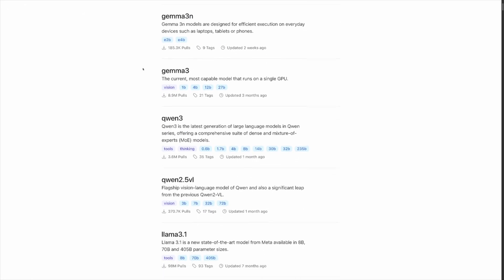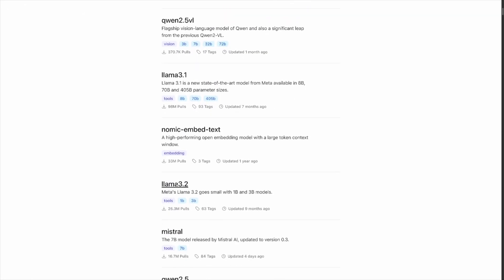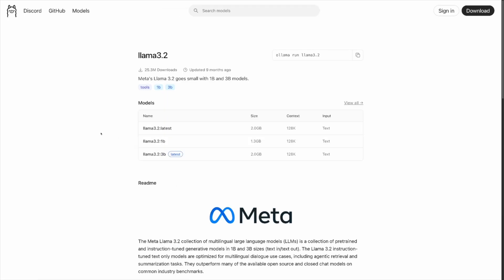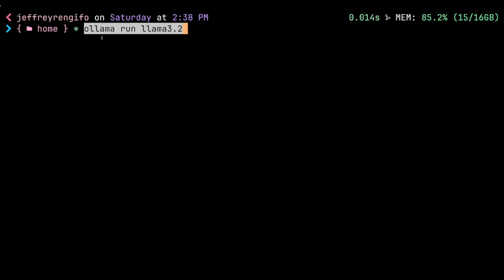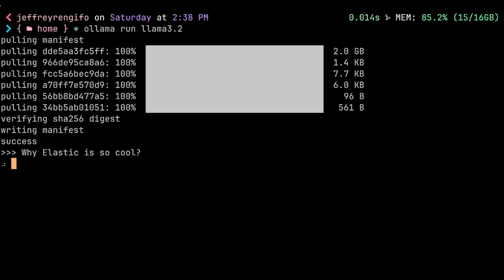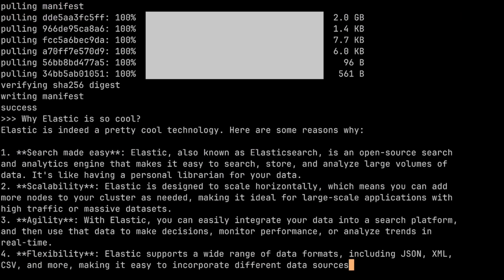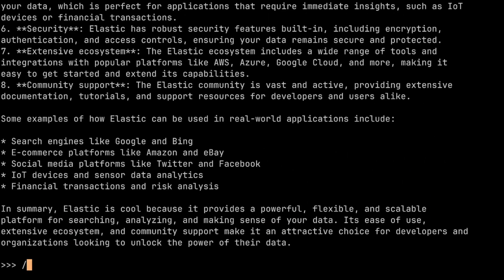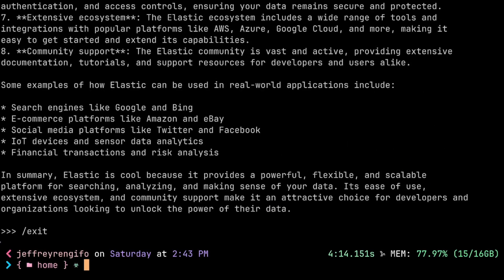Here we can find the details of each model. For this example, I'll choose a general purpose model, LLAMA 3.2. The website also provides the necessary command to run the model locally. Once downloaded, we can test it. To exit the chat, we can use the exit command. After that, the model will continue running in the background.